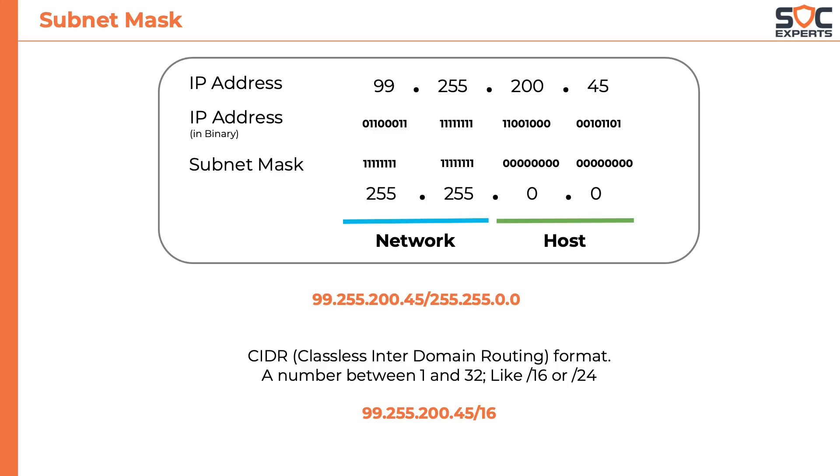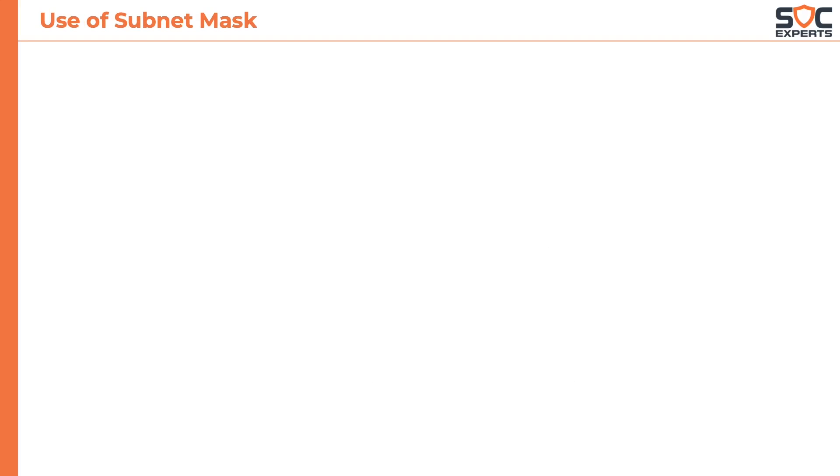You might be wondering why should we bother about subnet mask? What is the use of subnet mask in the first place? Subnet mask helps in network segmentation.